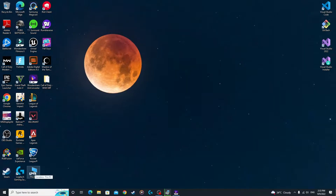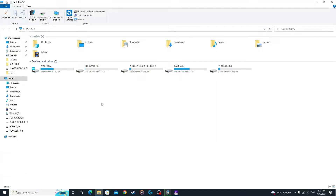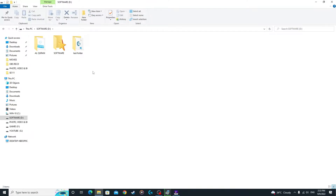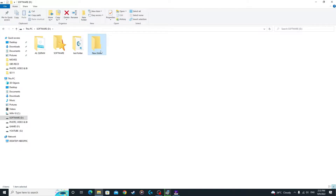First, you're going to go to your main directory folder — This PC. We are using Windows 10 Professional here; go according to your operating system. Go into any directory where you want to create your workspace. I suggest you use your fastest drive for creating your workspace, then click New Folder.